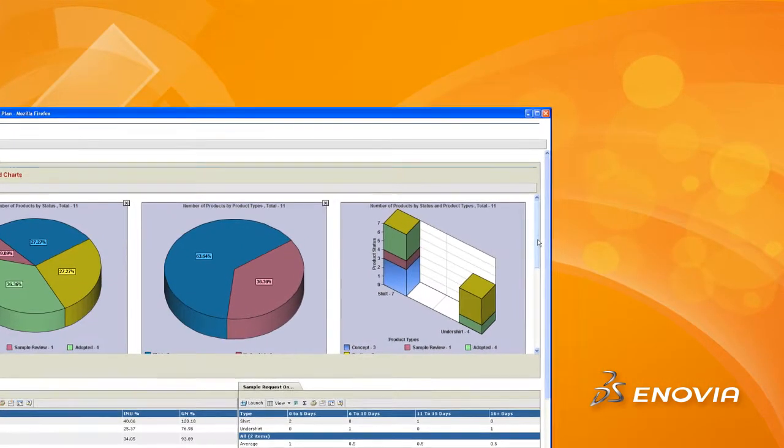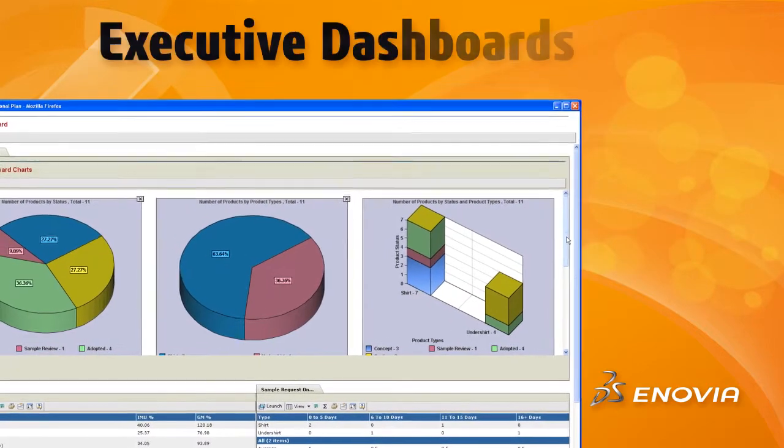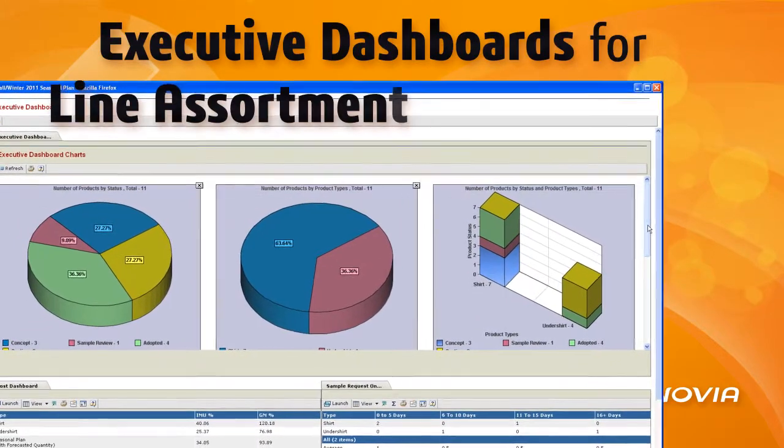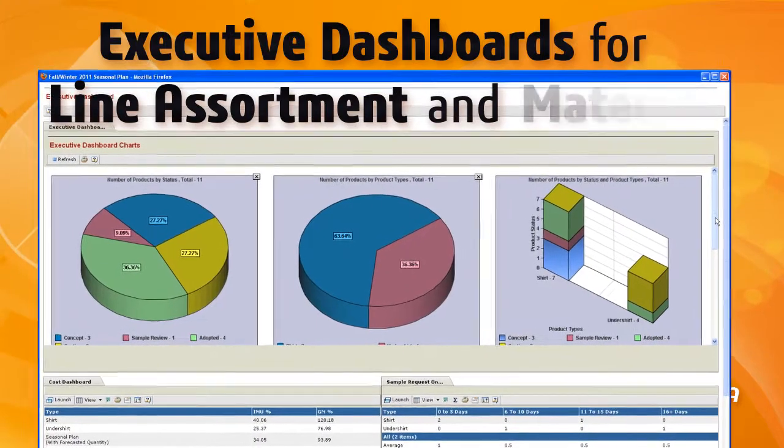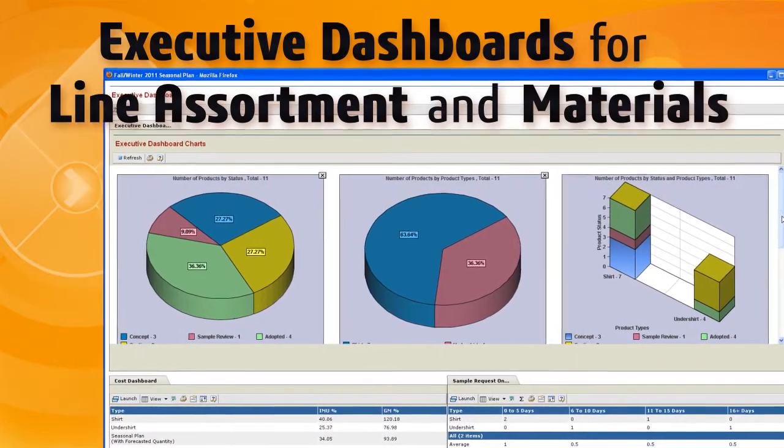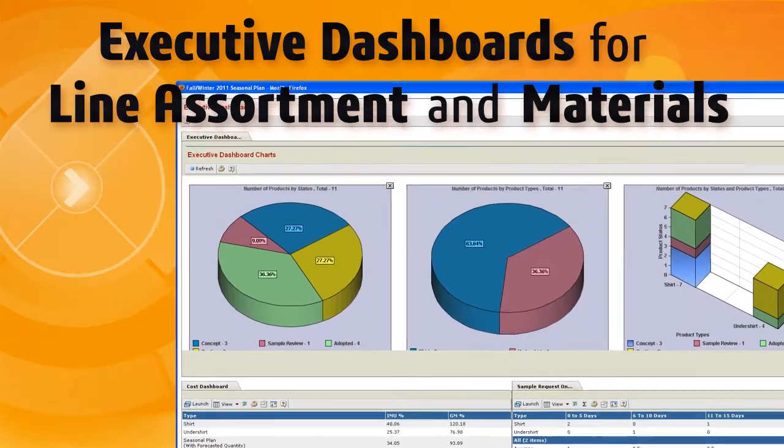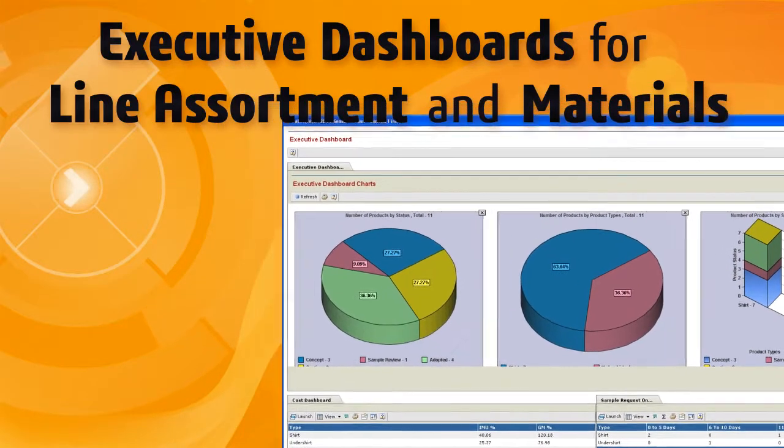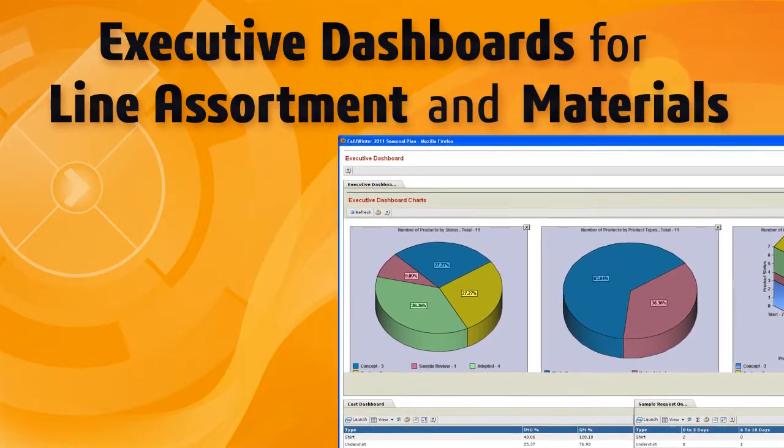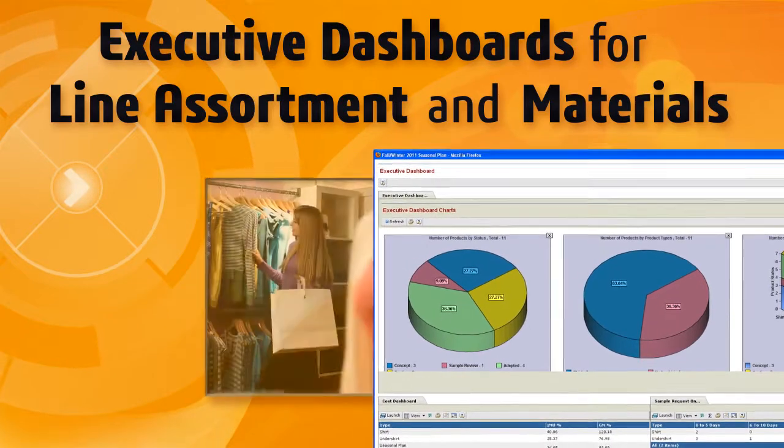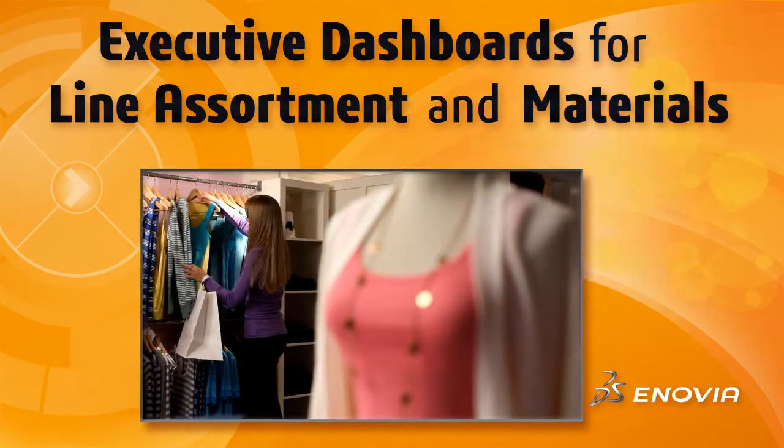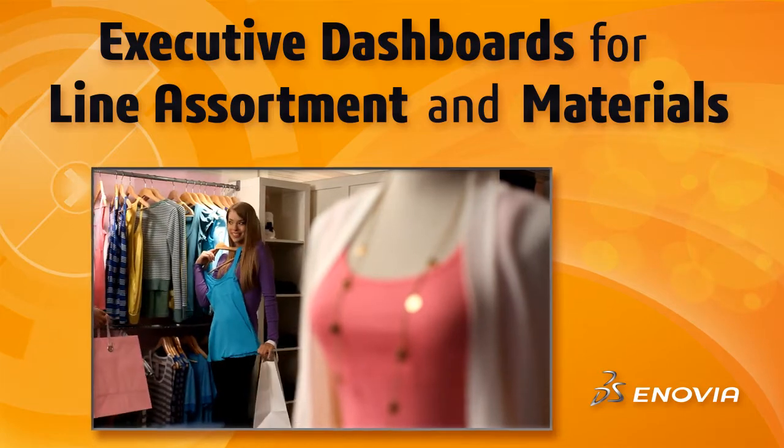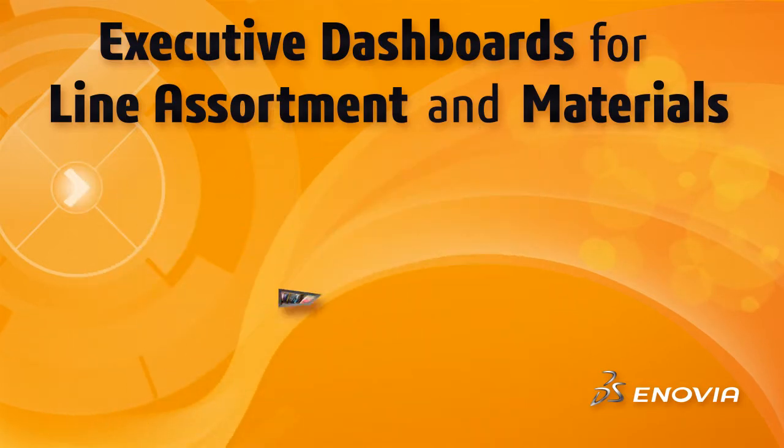In V6R 2011-X, the ENOVIA Apparel Accelerator for Design and Development displays key metrics at various development milestones to summarize data and guide management decisions. Pre-delivered executive dashboards for line assortment provide insight into product status and profitability. Executive dashboard for materials focuses on development and approval status and timelines at the material color level.